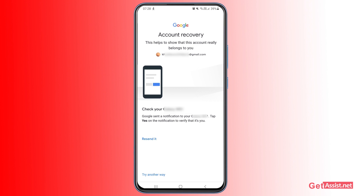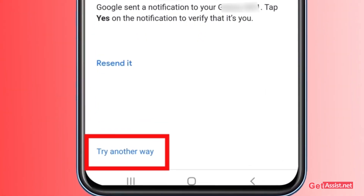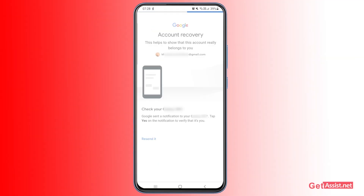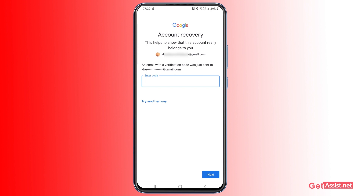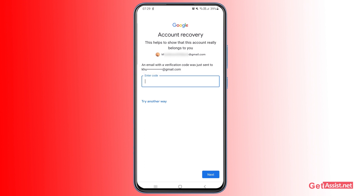If you don't have access to a mobile device either, tap 'Try another way'. The next option shows that a verification code was just sent to your recovery email address. If you've added a recovery email to your Gmail account, you can use that to reset the password — just enter the code and tap Next and it will allow you to reset the password.